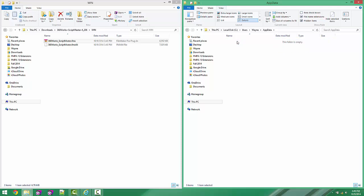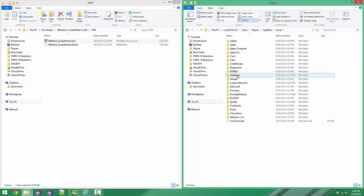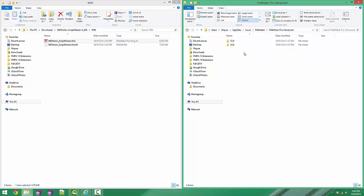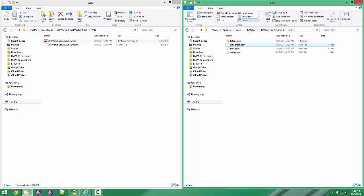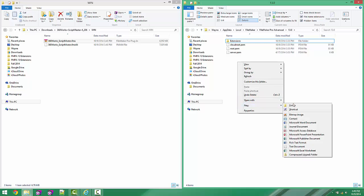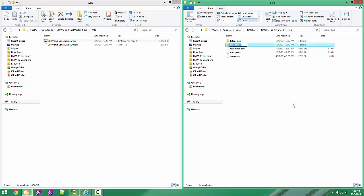We're going to click on Local, FileMaker, FileMaker Pro or Pro Advanced, and then we're going to select our version. I'm going to choose 13. Then we have an Extensions folder here, and if that folder does not exist, you can just create it, going New Folder Extensions. But since it exists, I'm just going to use that one.